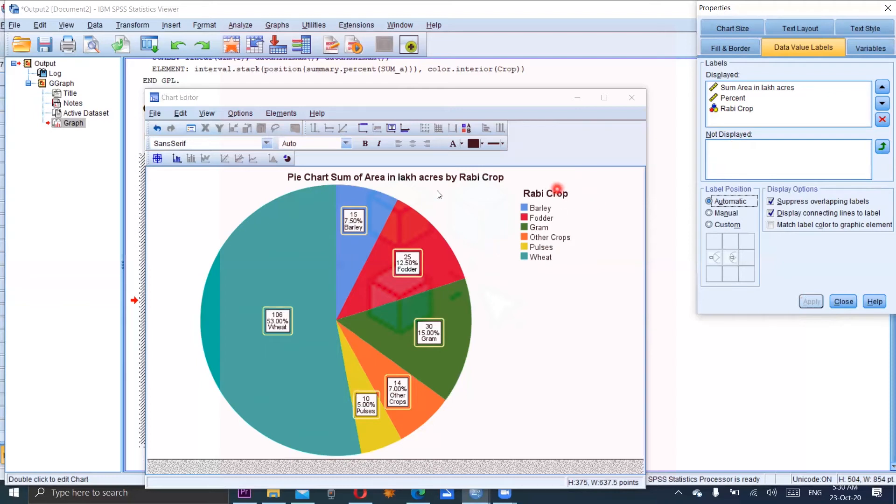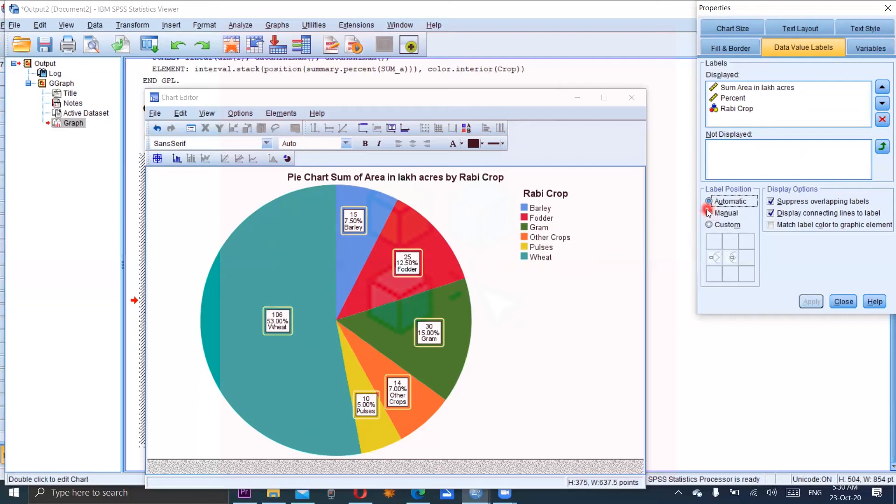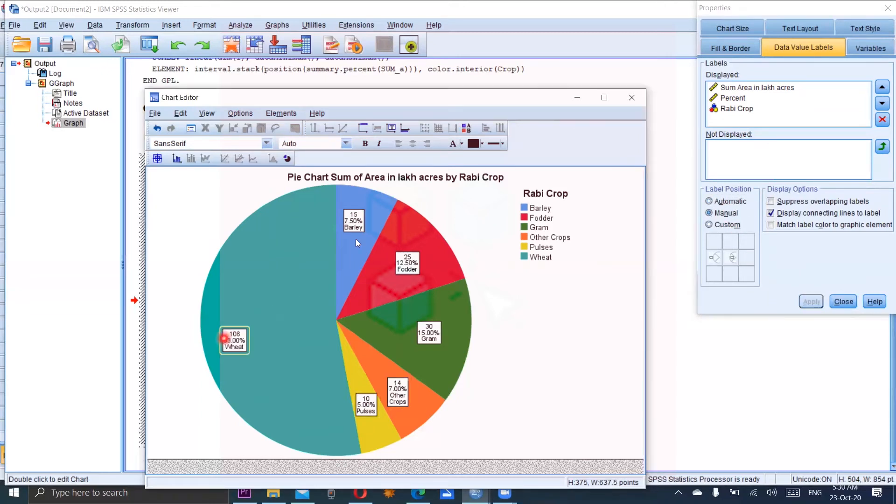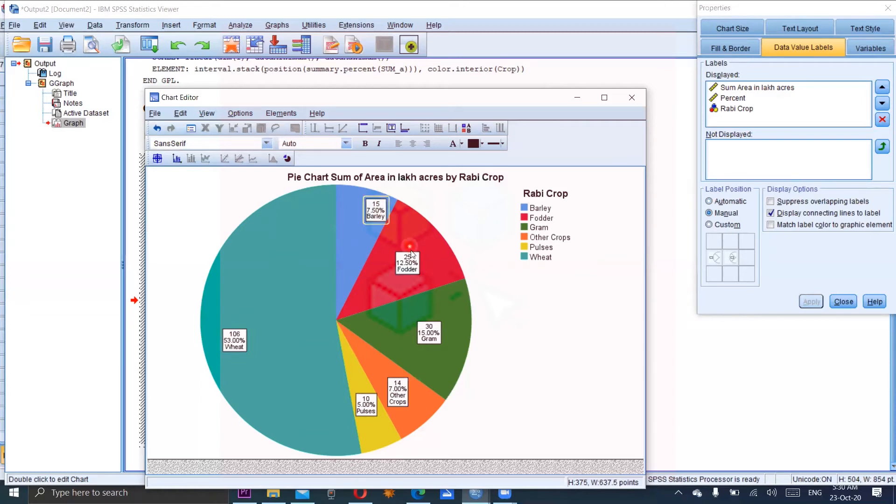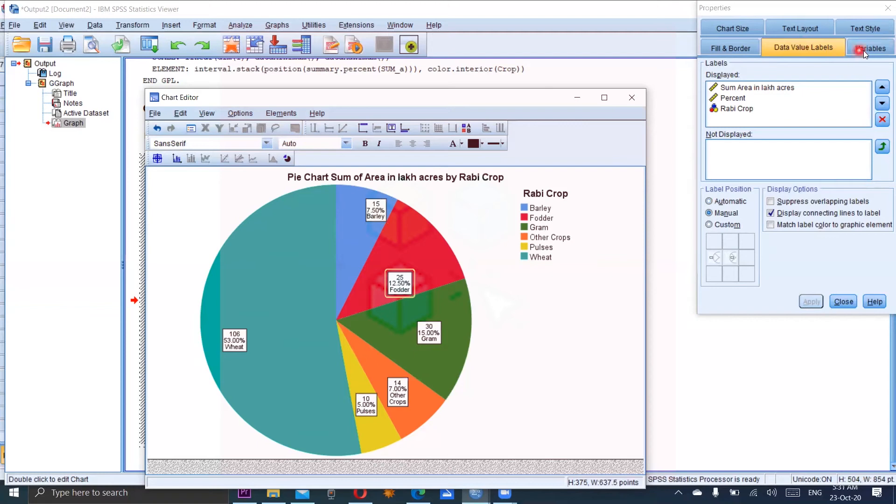By default, all these square values are mentioned within the sector in the center of the sector. But if you want to choose the position yourself, manual, so you can apply it. You can drag any of these labels within the sectors according to your own choice. But automatically it will be in the center of each sector.